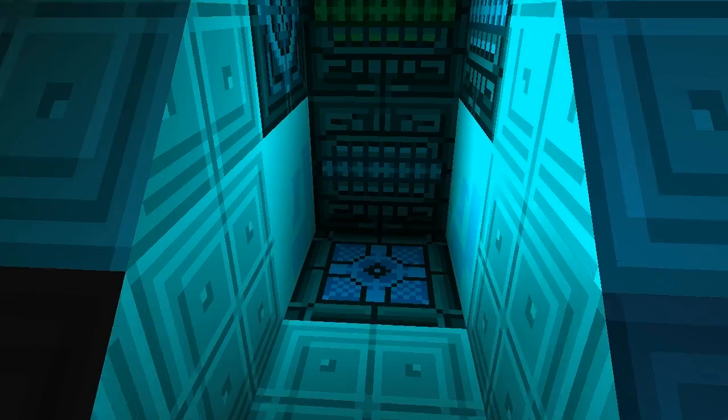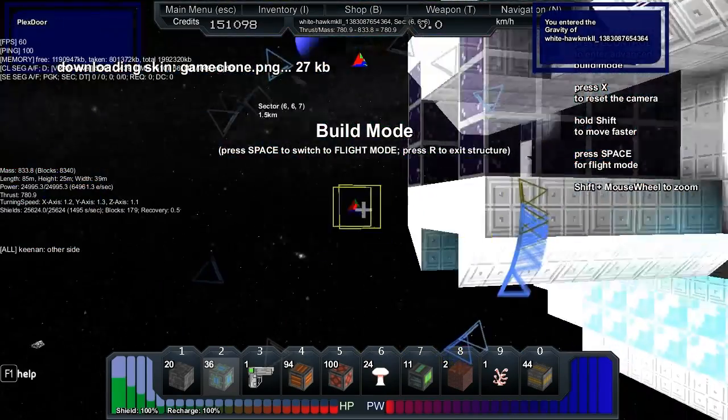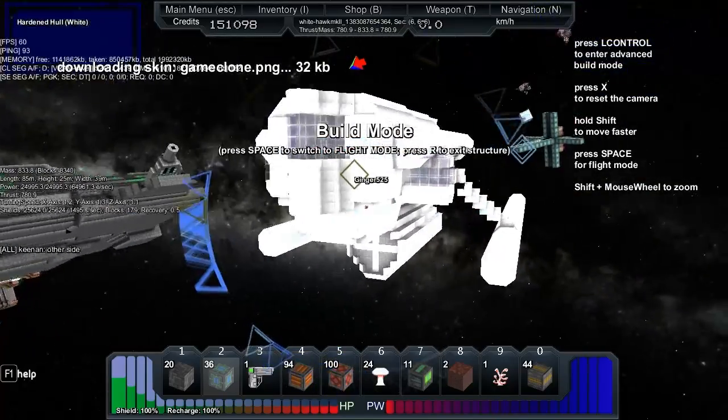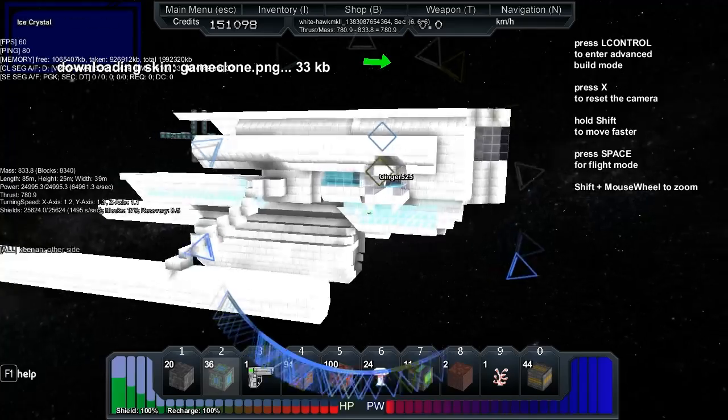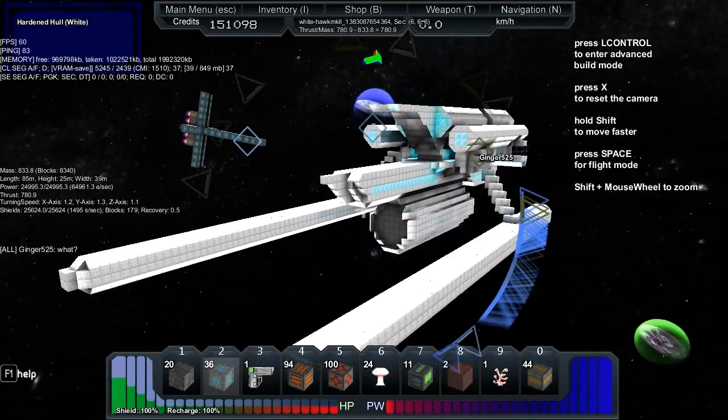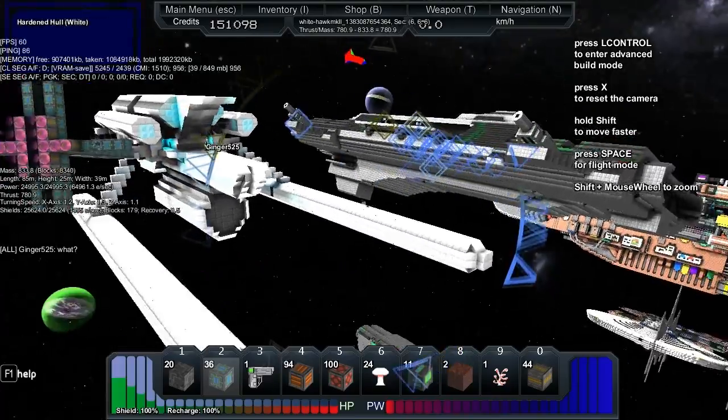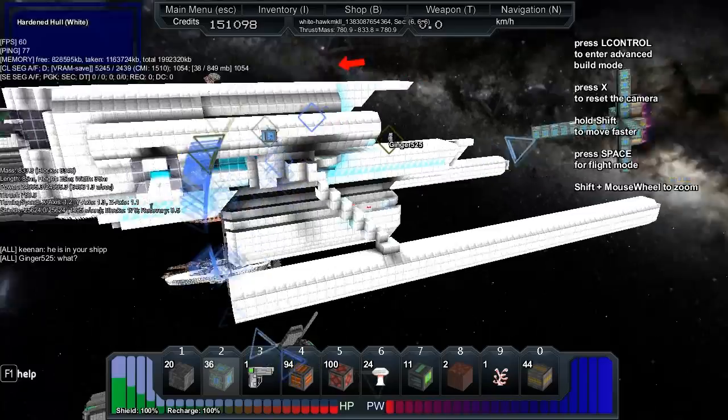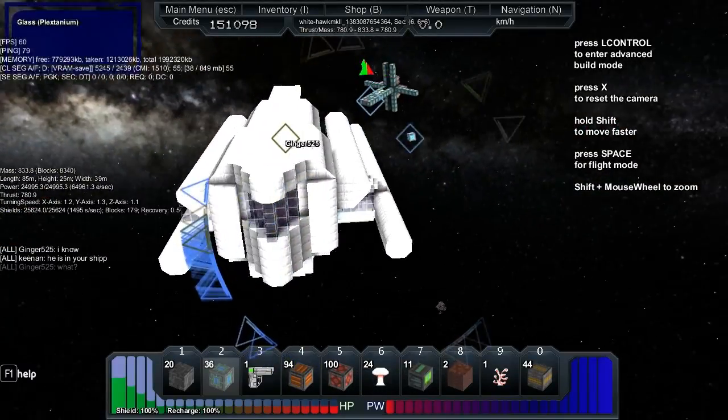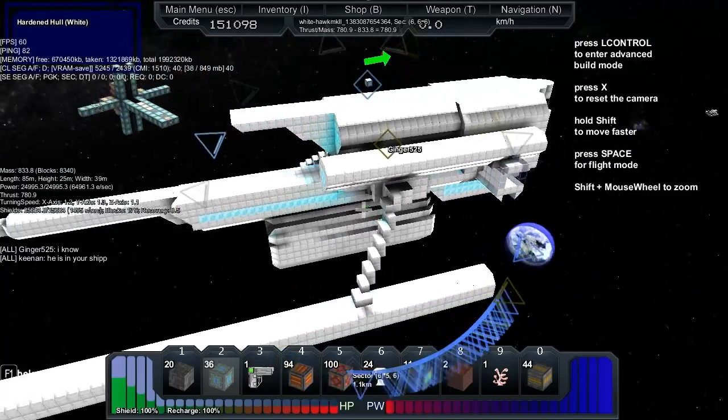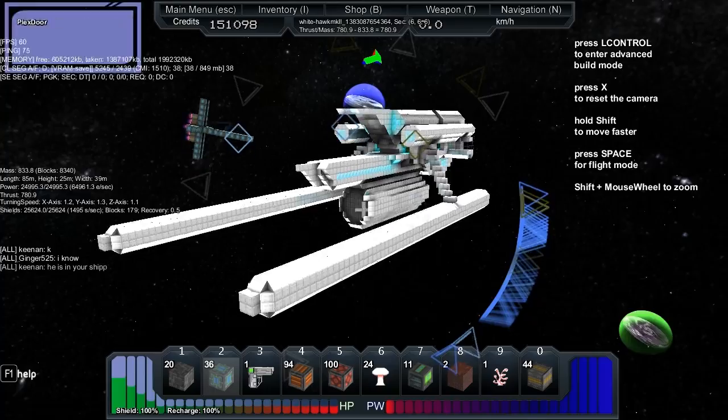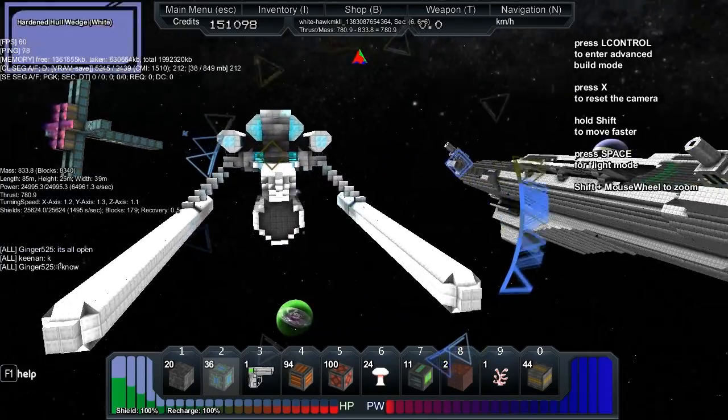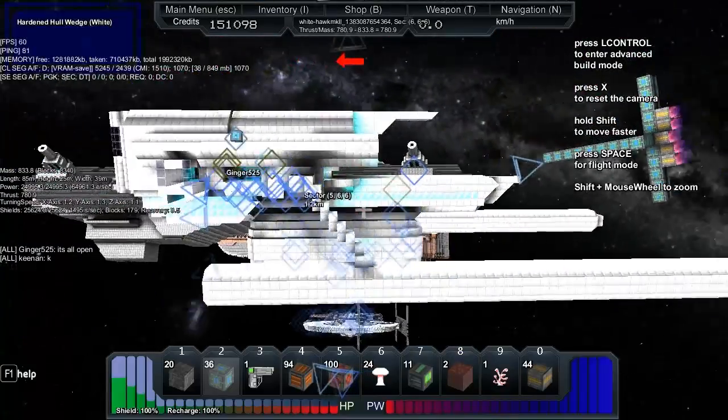So the statistics: we've got 833 blocks with 780 thrust, 85 long, 25 high, 39 wide. It's got 25,000 power, 64,000 energy recharge per second. The x-axis is 1.2, the y is 1.3, the z is 1.1. And it's got 25,000 shields with 1,500 shields per second recharge, and the recovery is 0.5.